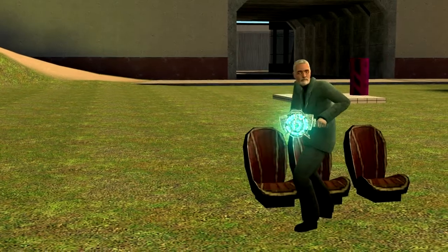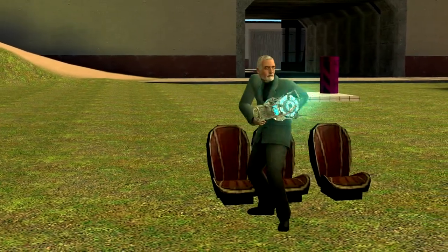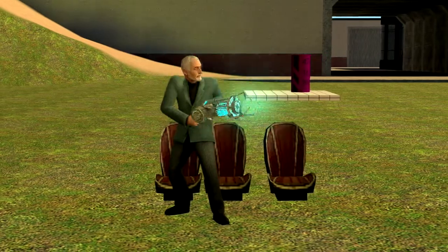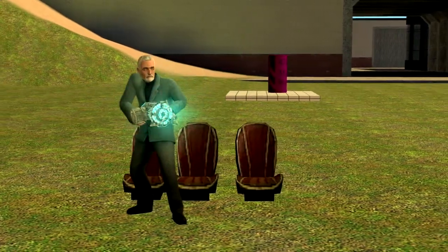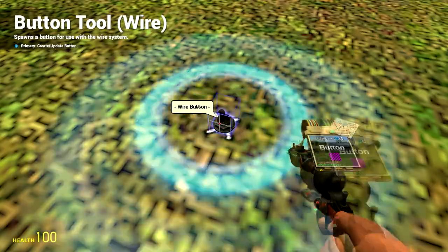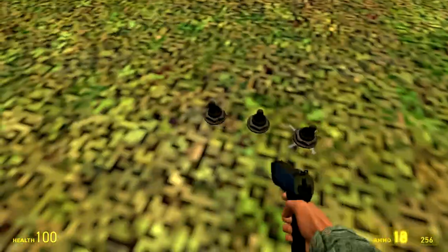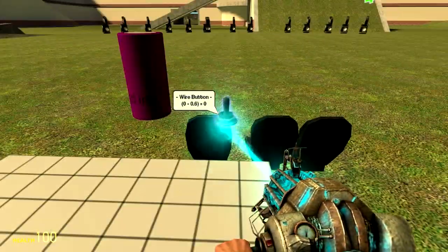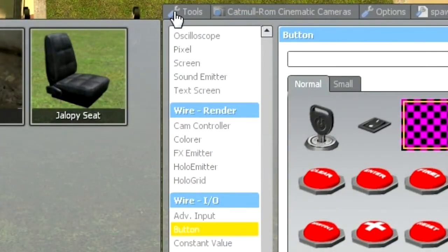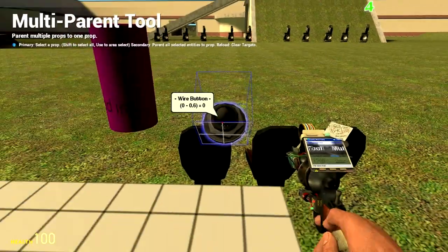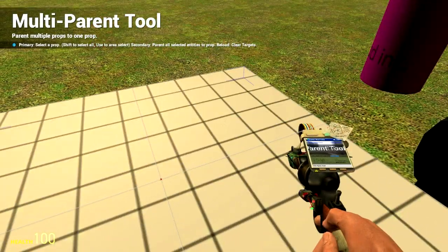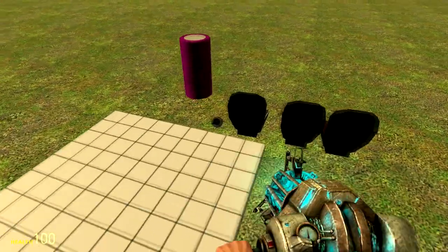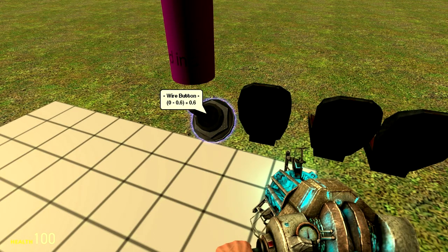Another misconception I see regularly is people say buttons cannot be parented and need welding. This is not true either. You just want to place your buttons on the ground. Place them somewhere in the vehicle, wherever you want them. Then pull out your multi-parenting tool using the same settings as before. Left click on the button and right click on the base prop. This parents the button perfectly fine. See? It works.